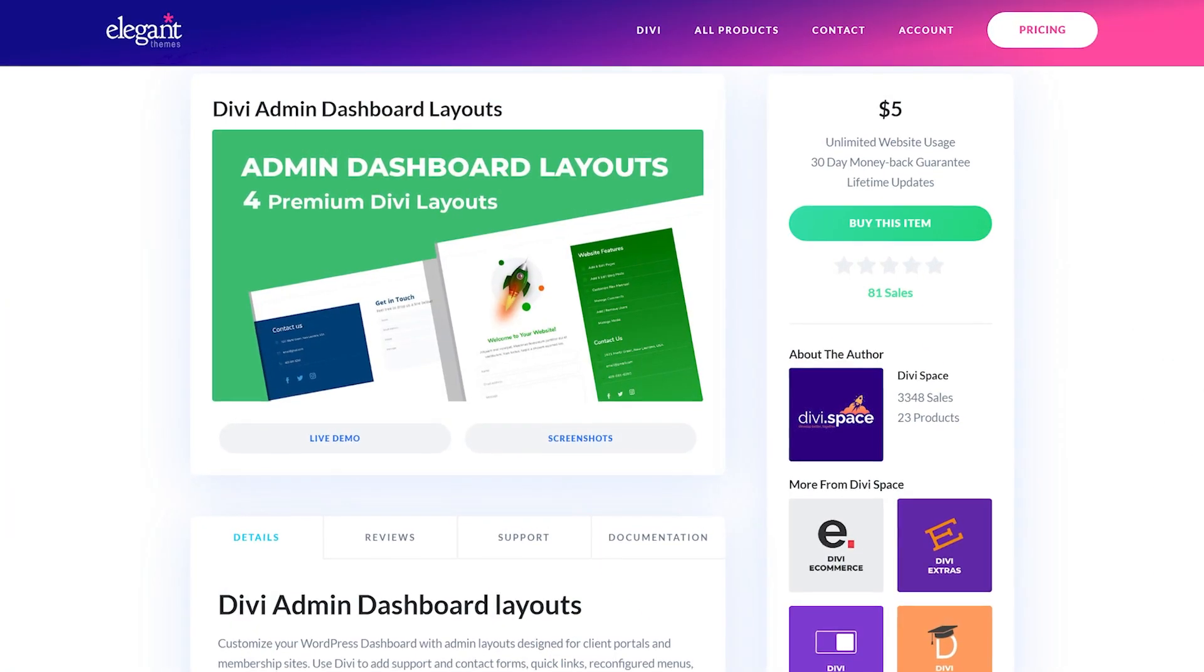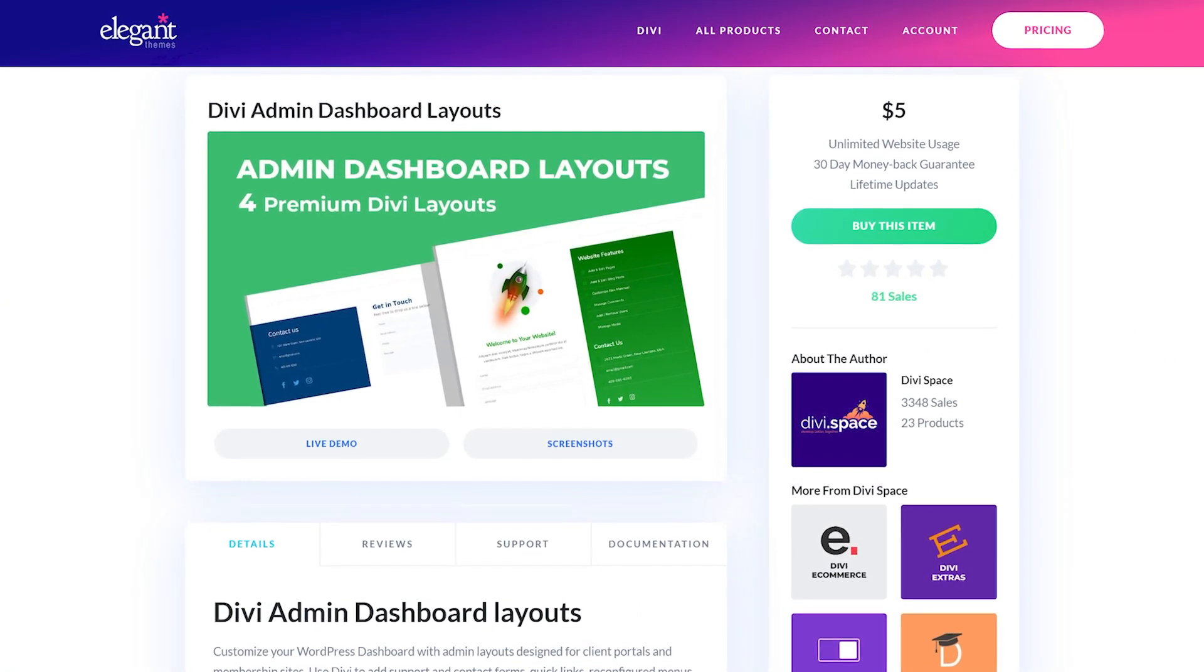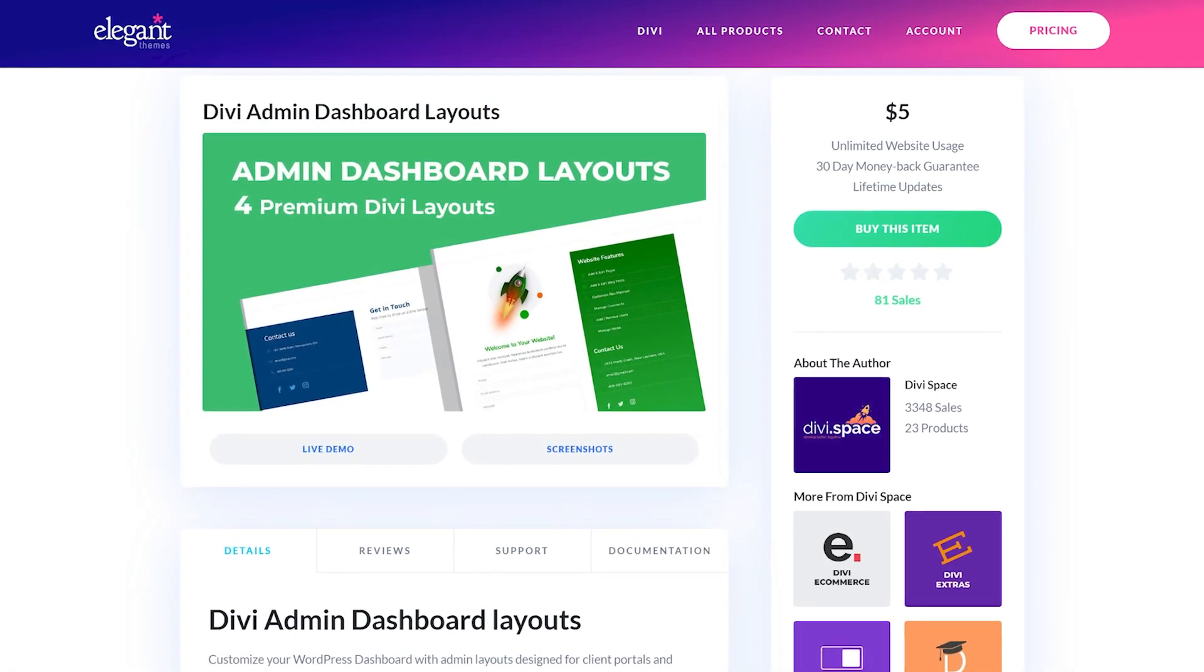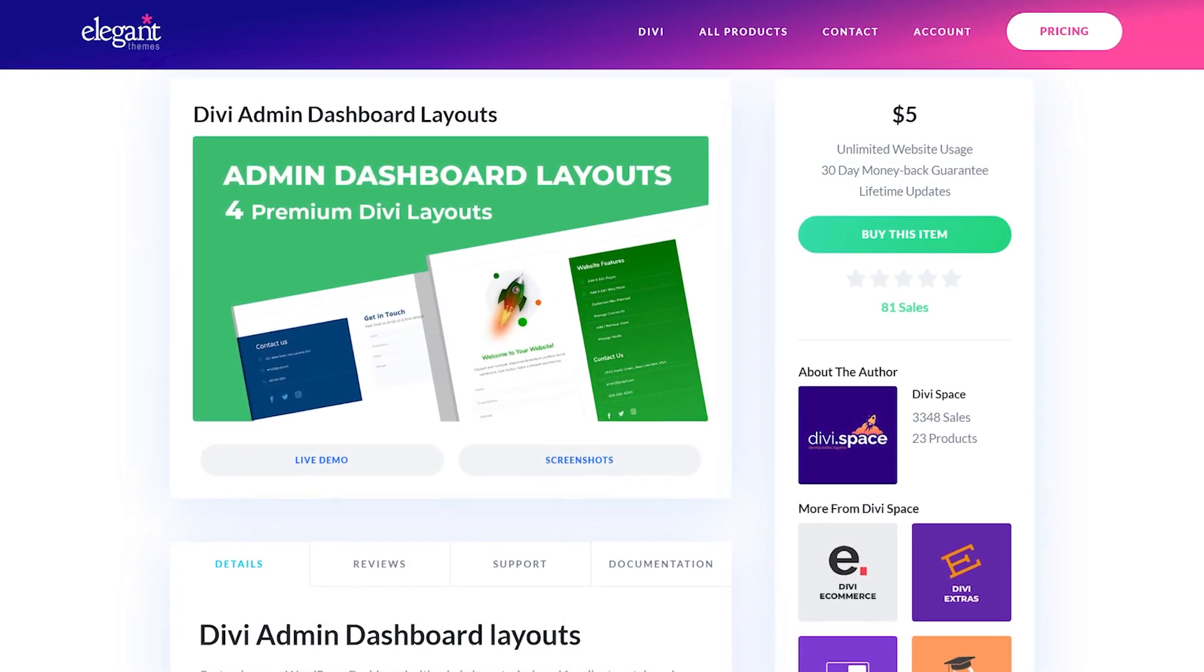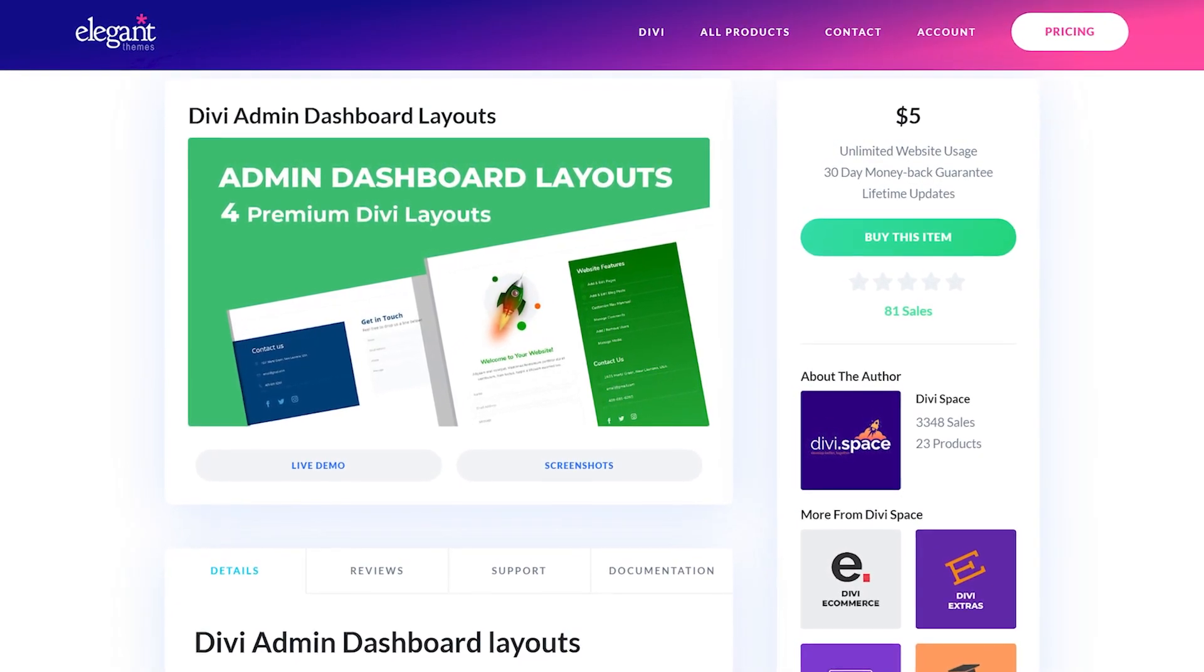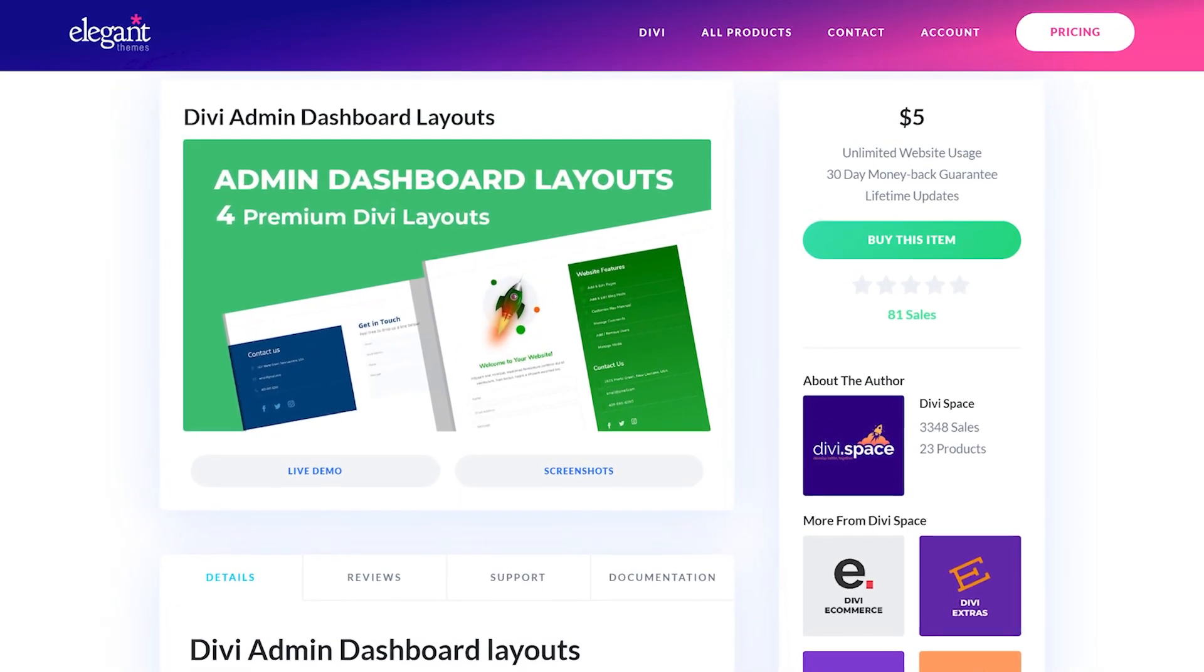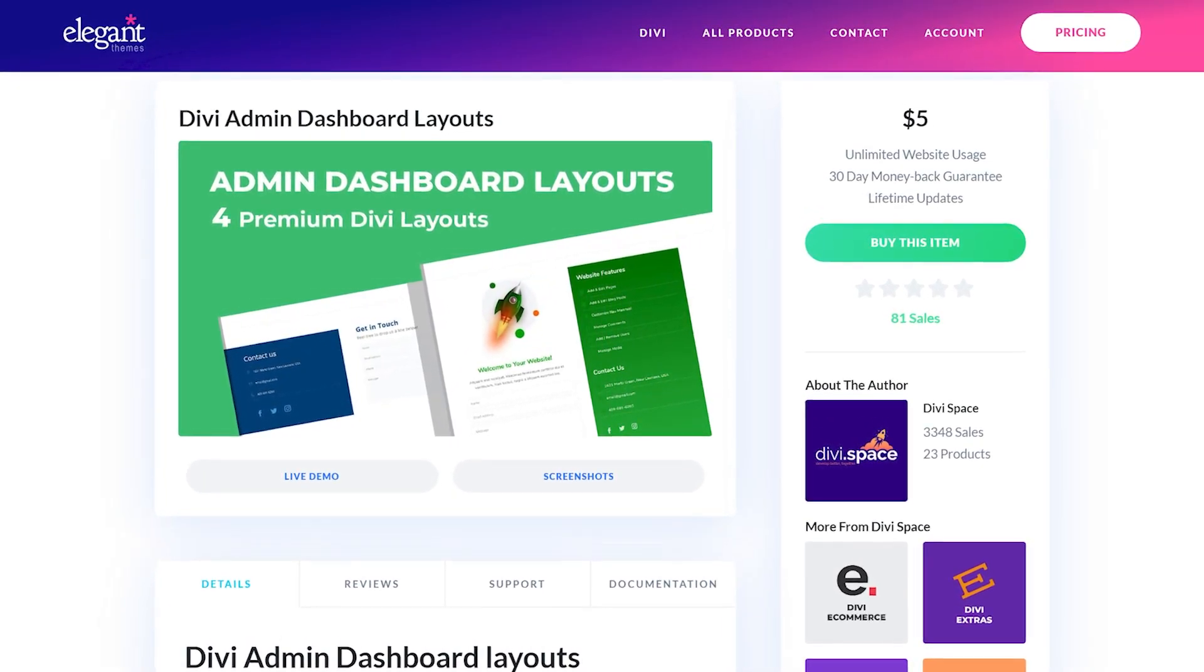If you're an Elegant Themes member, you can use the Divi Admin Dashboard Layouts plugin to bring the power of our page builder to the dashboard.